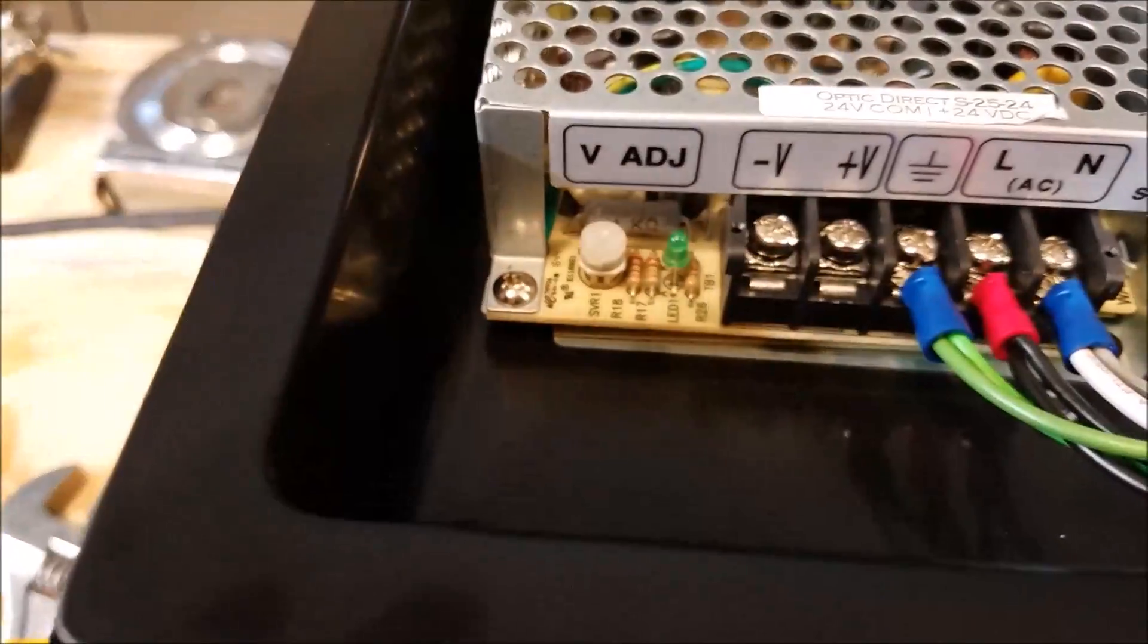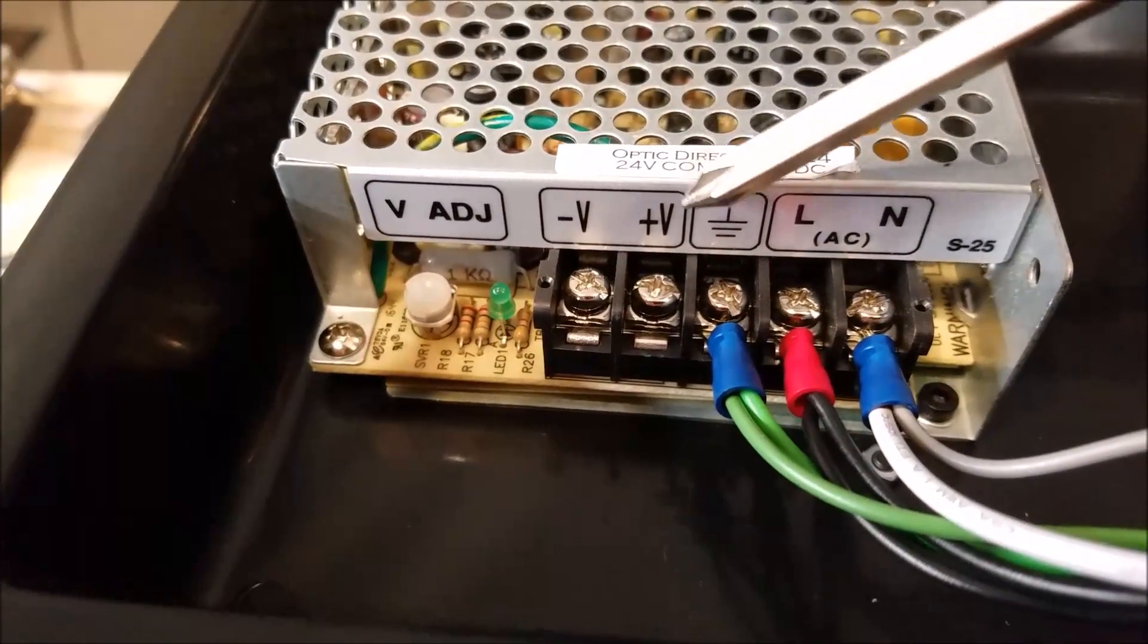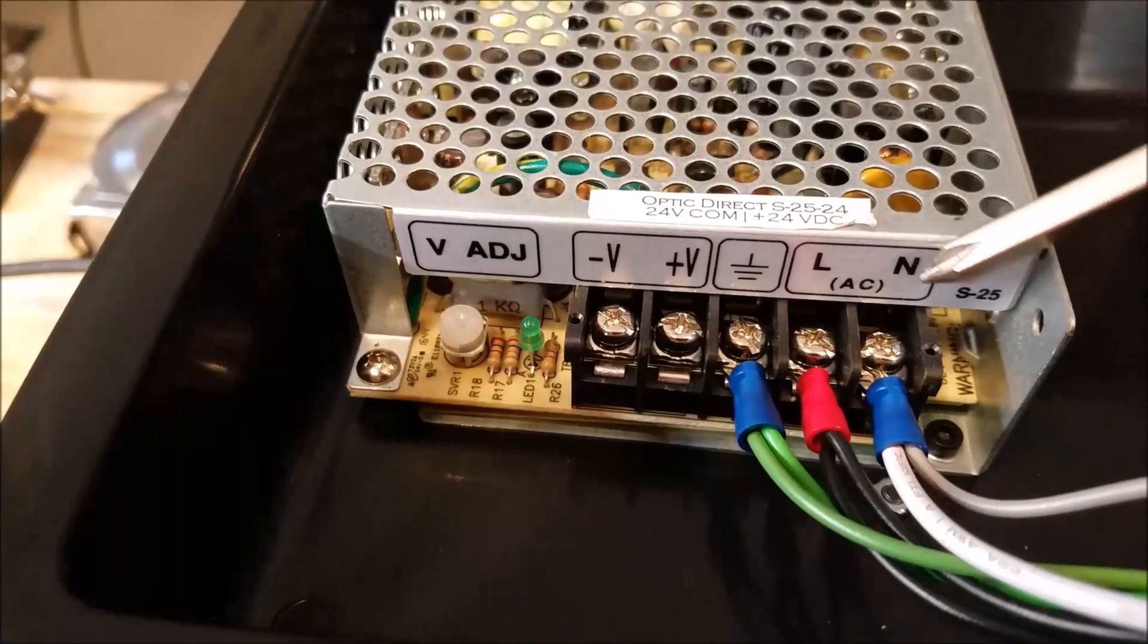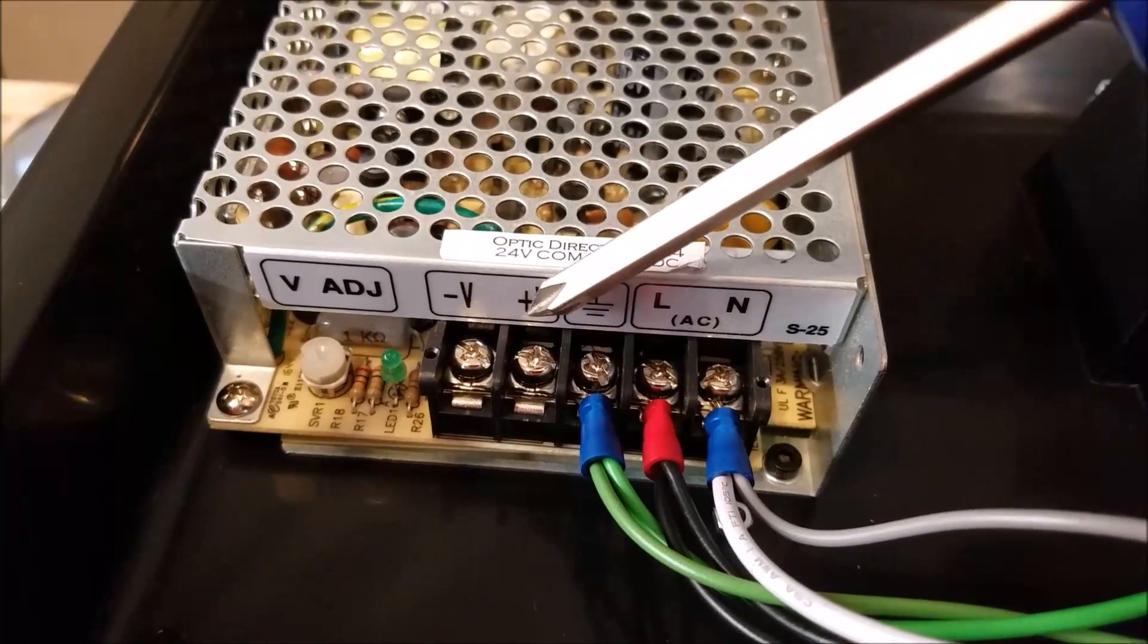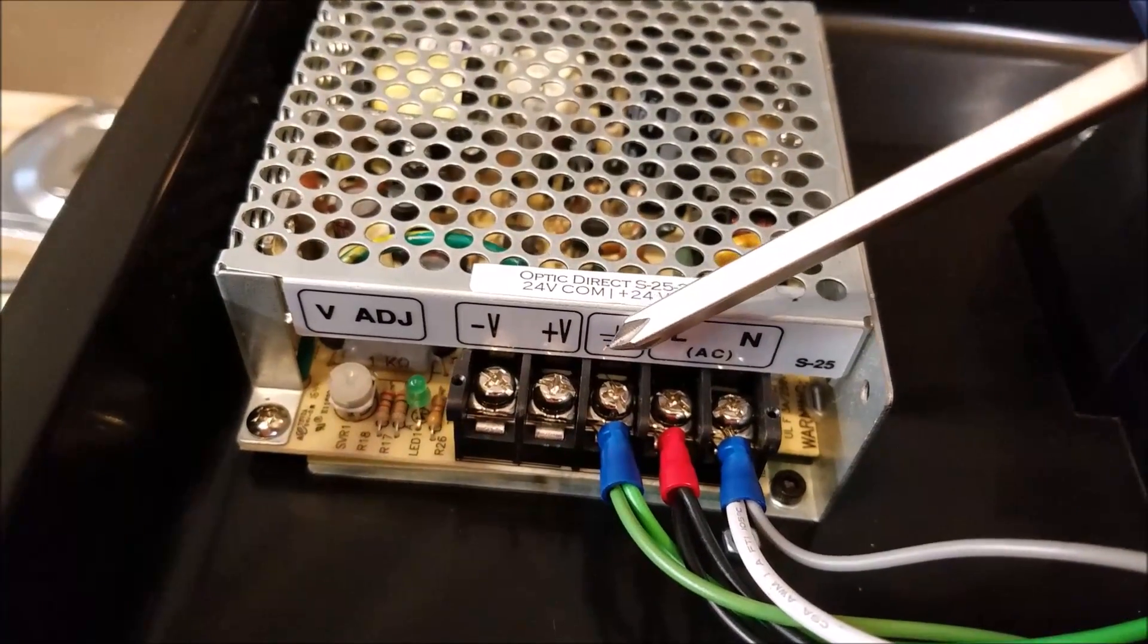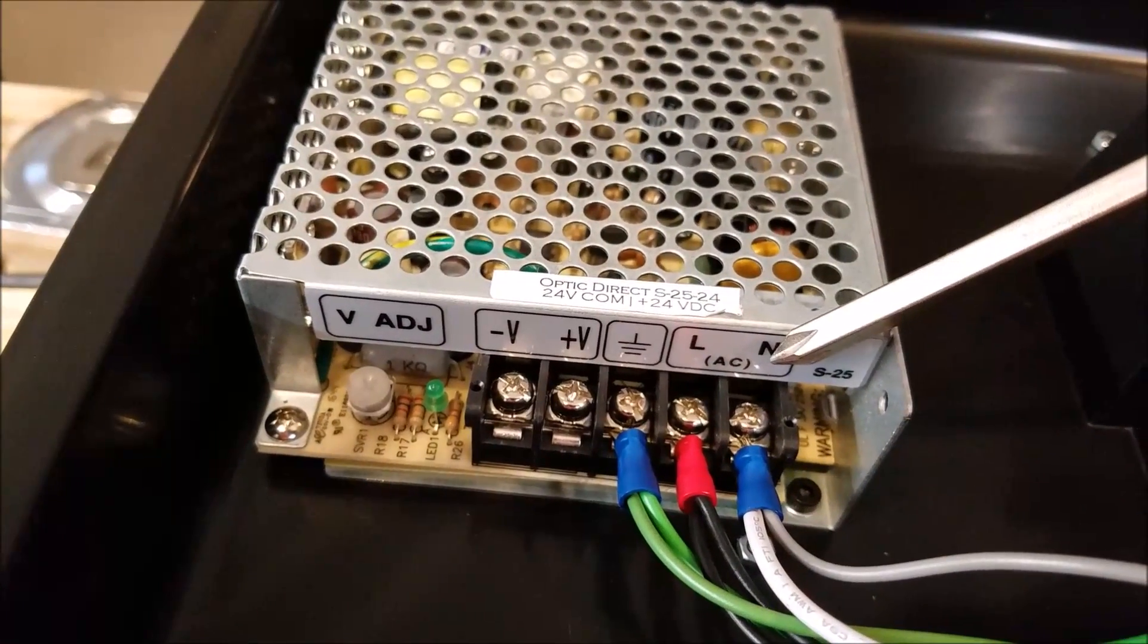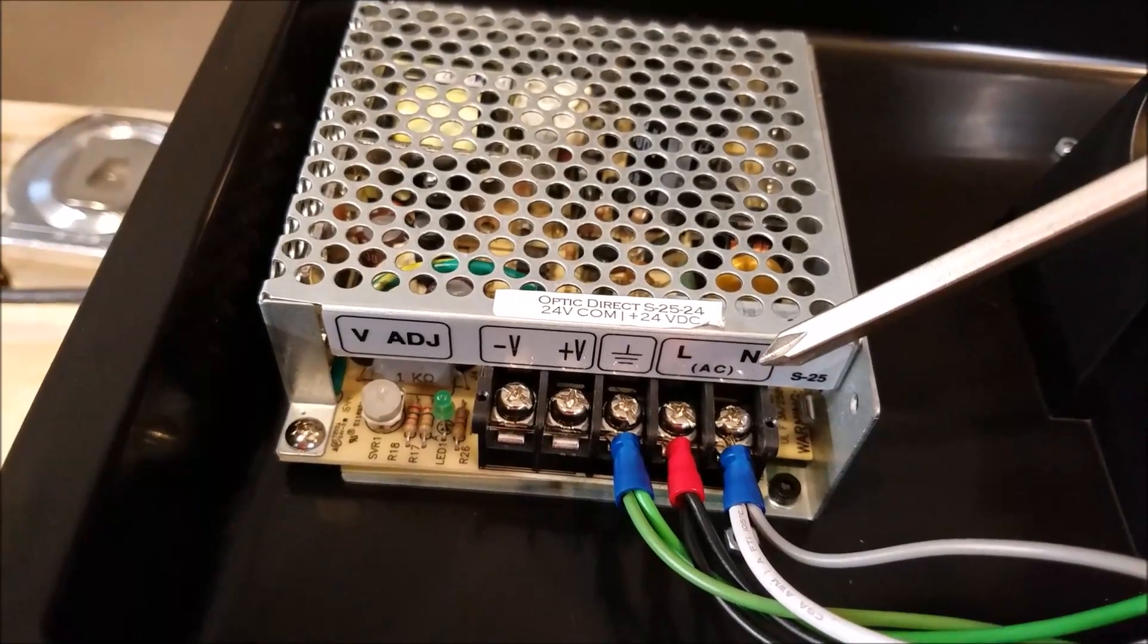You're going to see that they have a ground, a line, and a neutral. Then of course there's the outputs, but we're not talking about that right now. So right now we're talking about ground, line, and neutral.